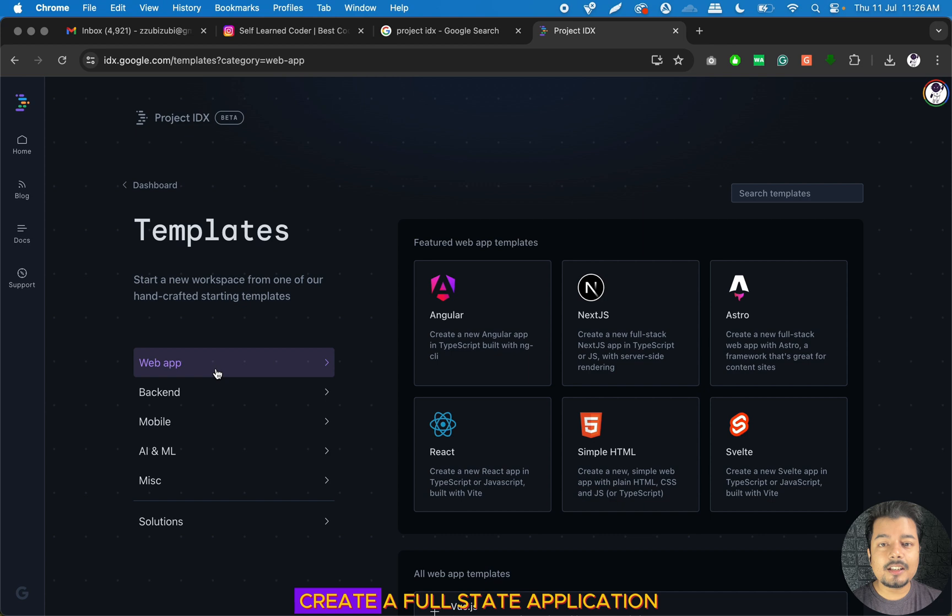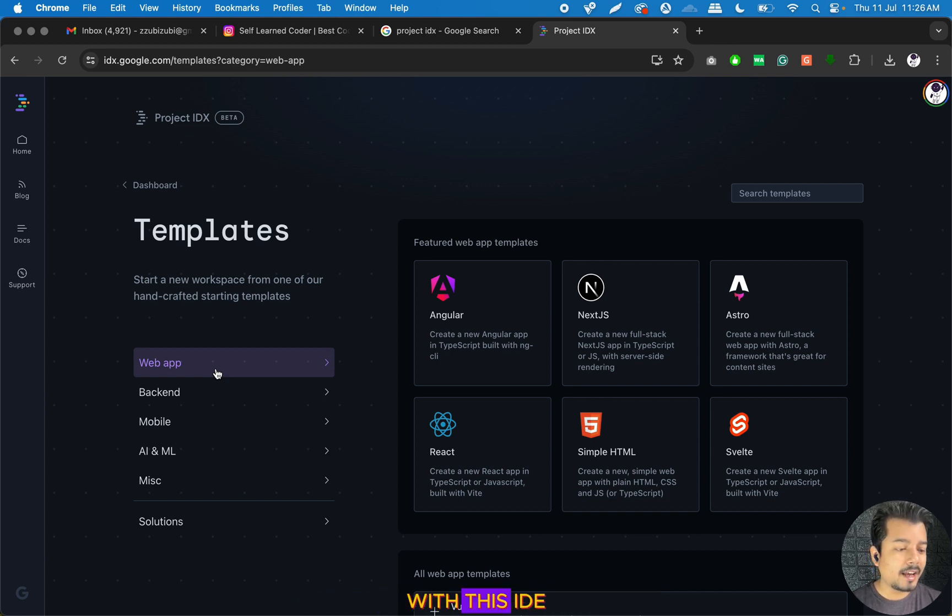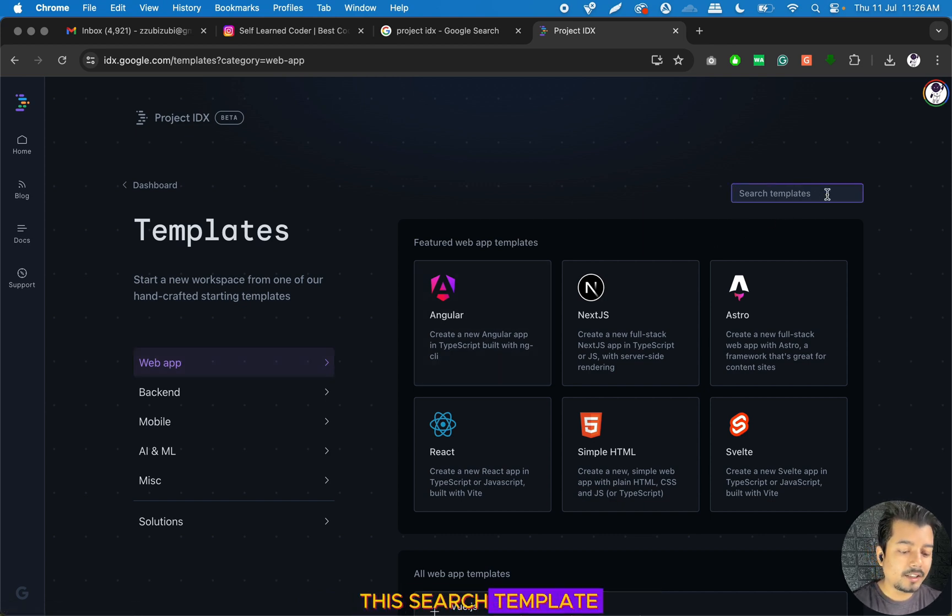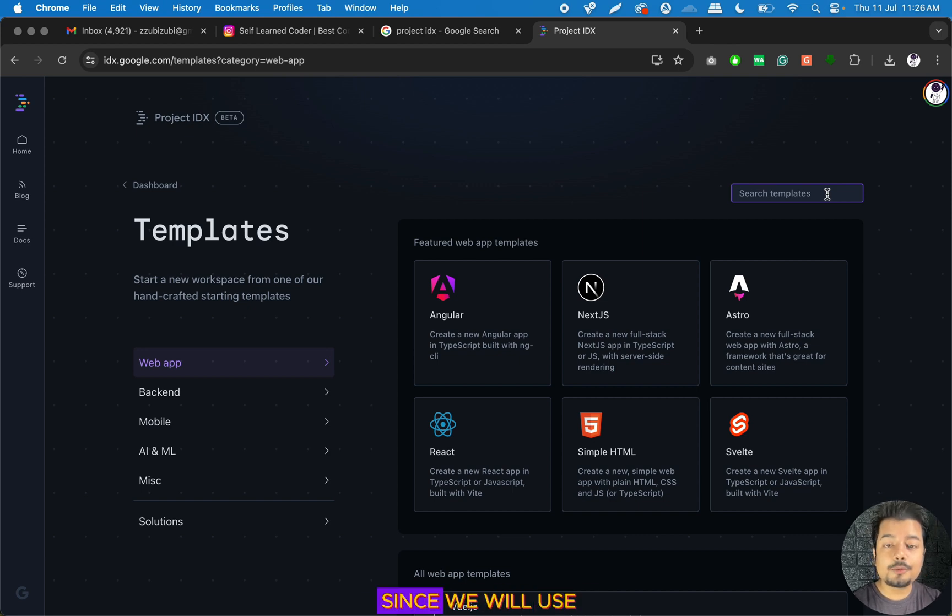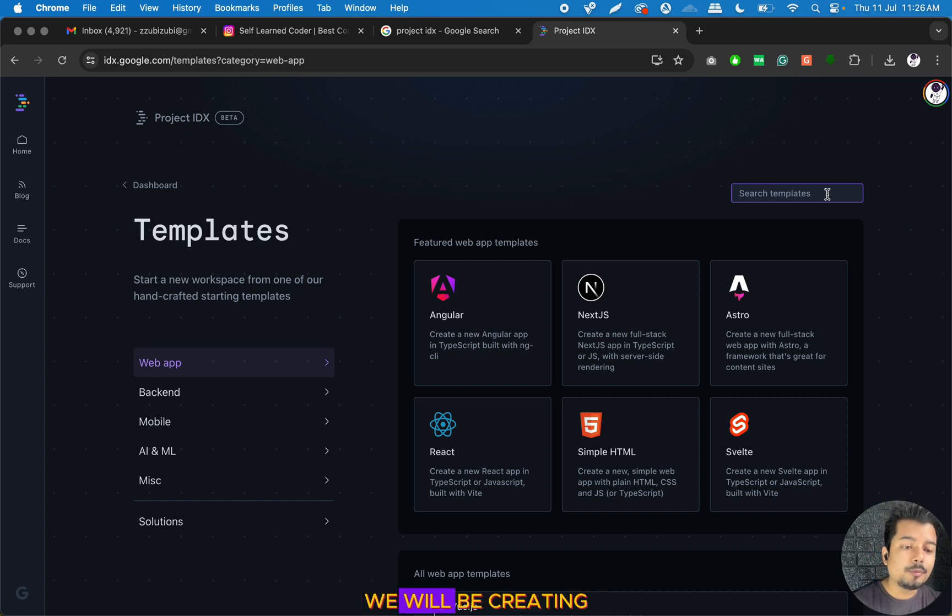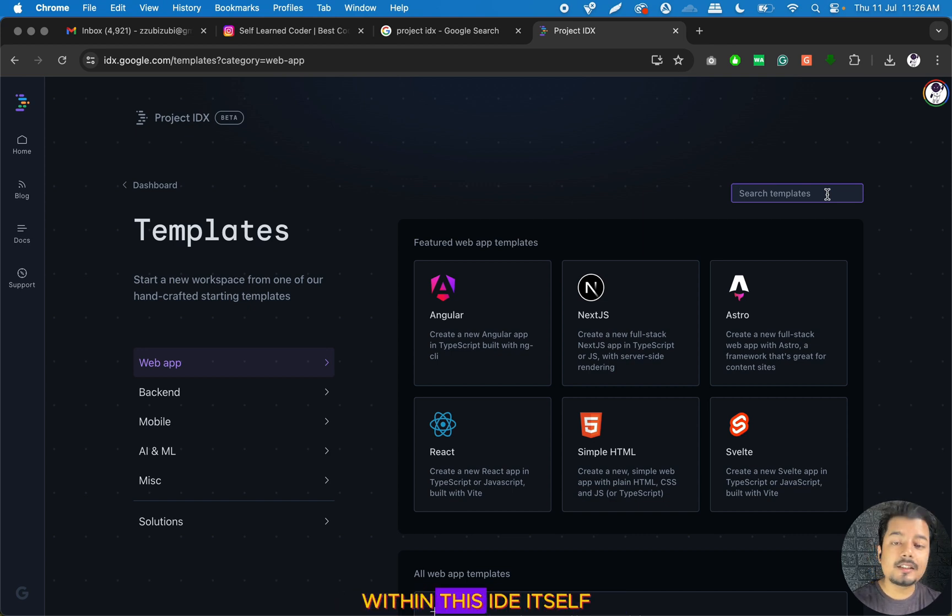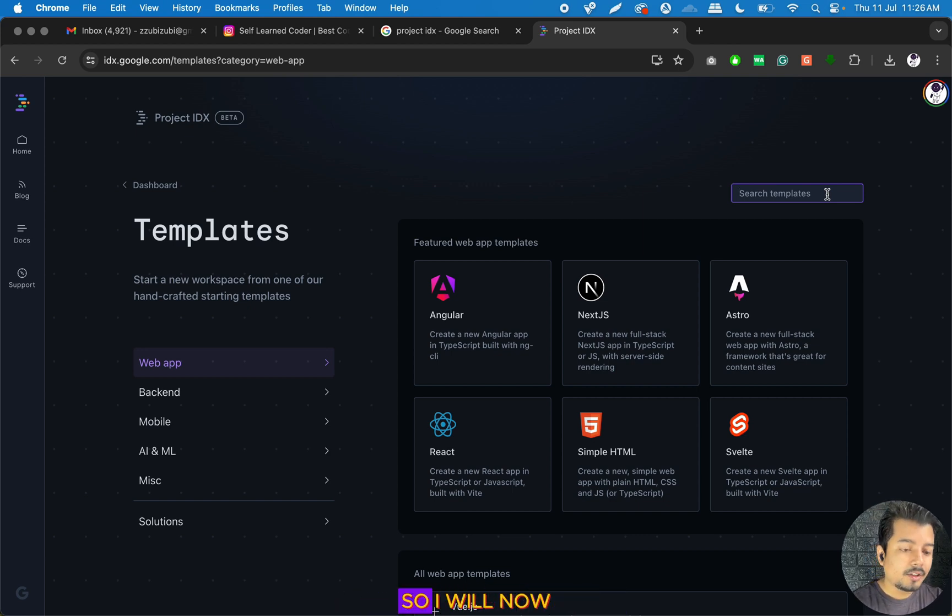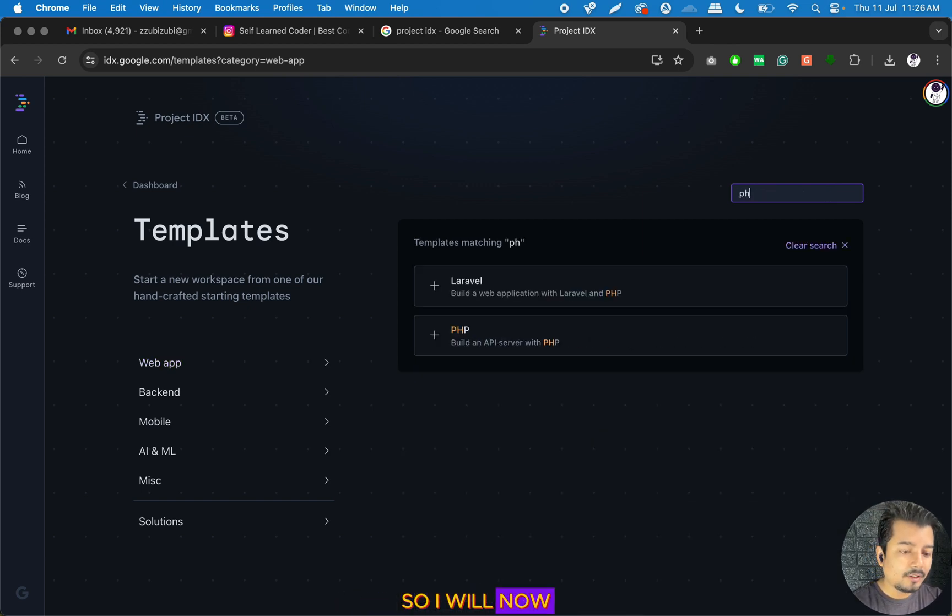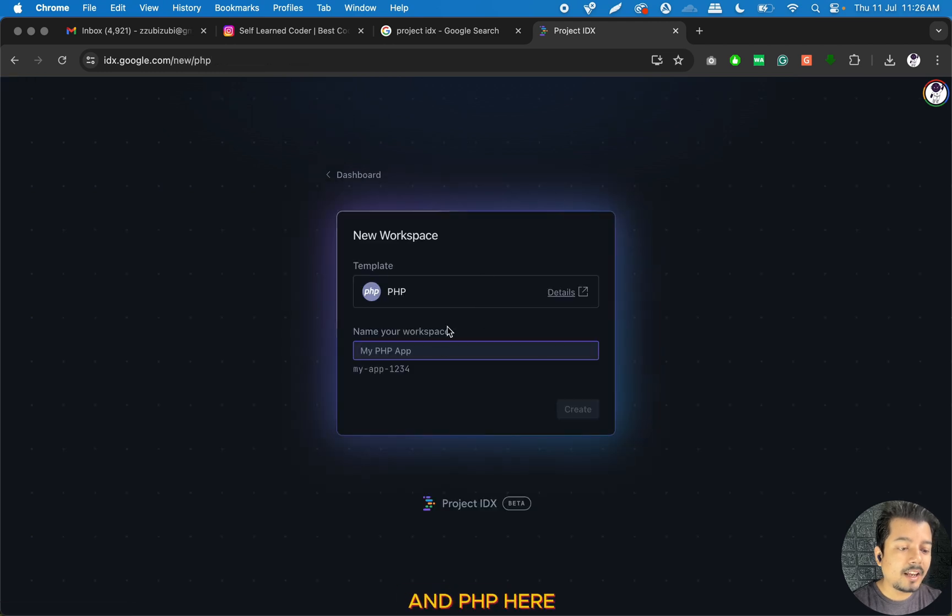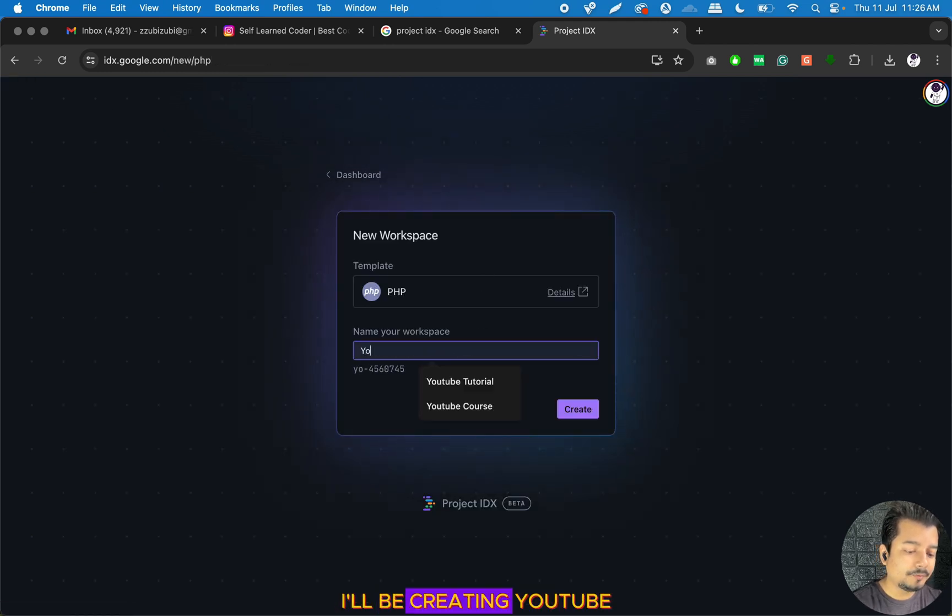Let us now create a full-stack application with this IDE. For that, I will go to the search template, and since we will use PHP and MySQL, we will be creating a full-fledged PHP application. I will now search PHP and I can see Laravel and PHP options.